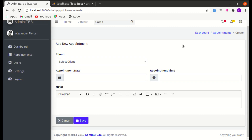Welcome back to another video on building a multi-purpose Laravel and Livewire application. In this video we will work on adding a new field for status, we will also work on validation, and finally we will see a security issue and then fix it. Let's get started.